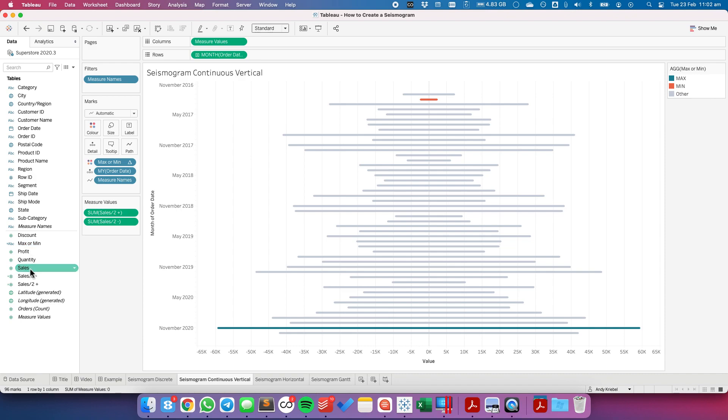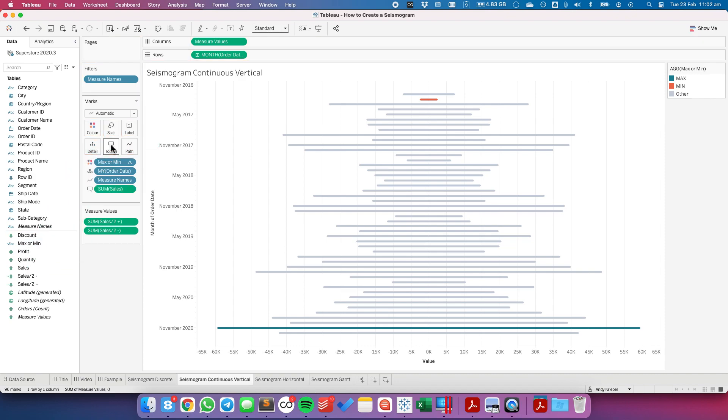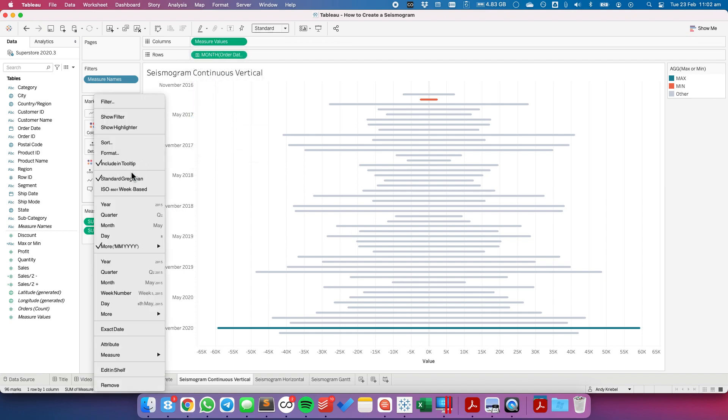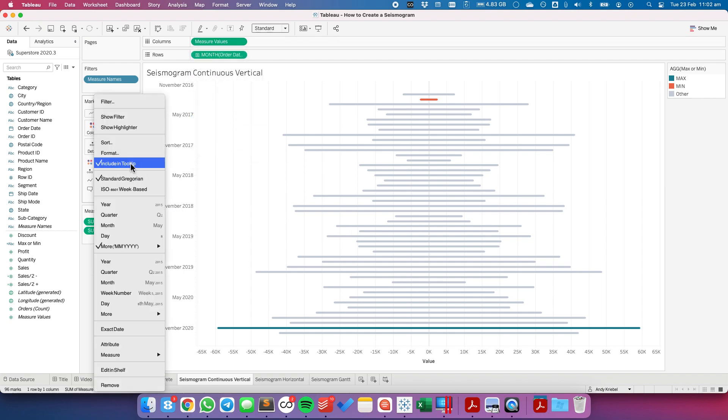We're going to want to format the tooltip the same way. So drag sum of sales to the tooltip, uncheck measure names in the tooltip.